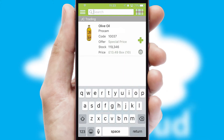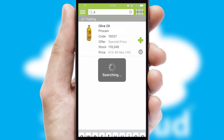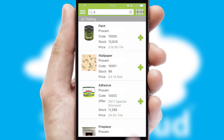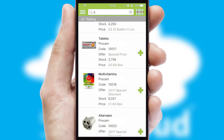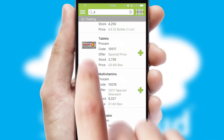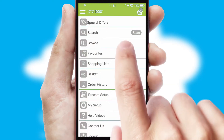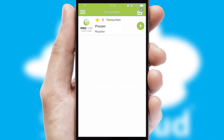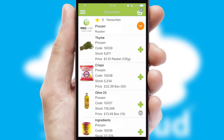You can also search for products by name, code or other key search words. Re-ordering regular items is quick and simple as you can maintain your own list of favorite products.